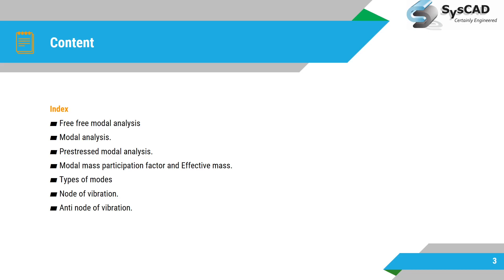Then we will see different types of modes, then node of vibration and what is anti-node of vibration.